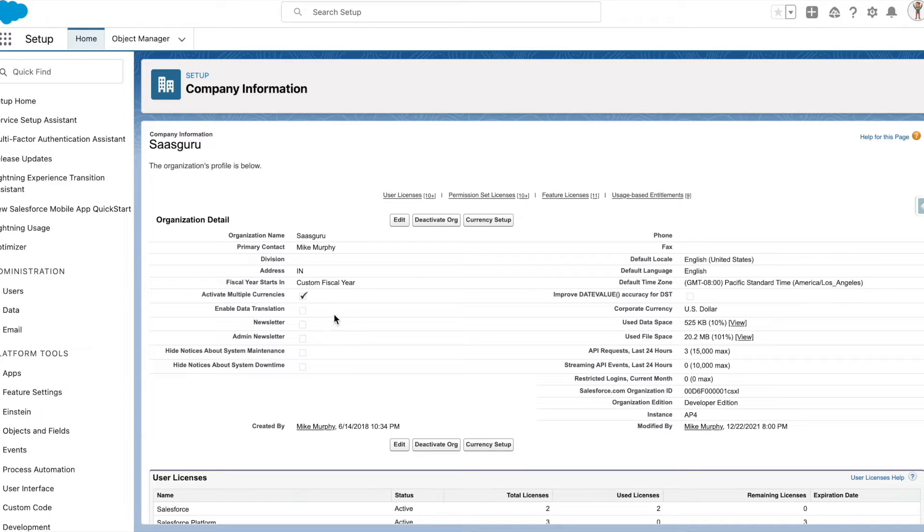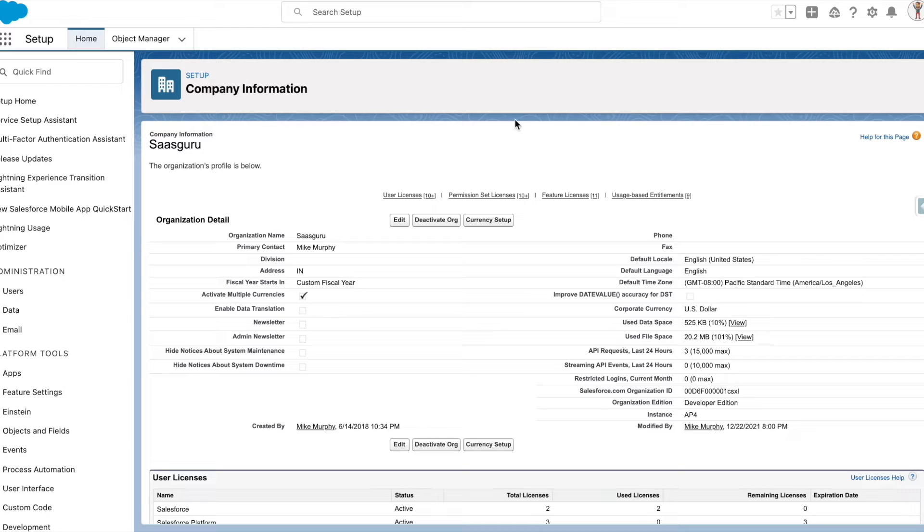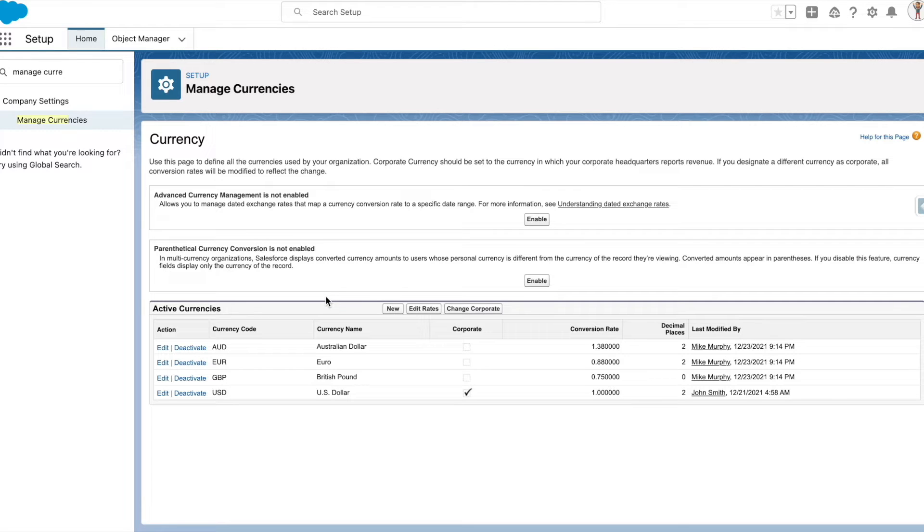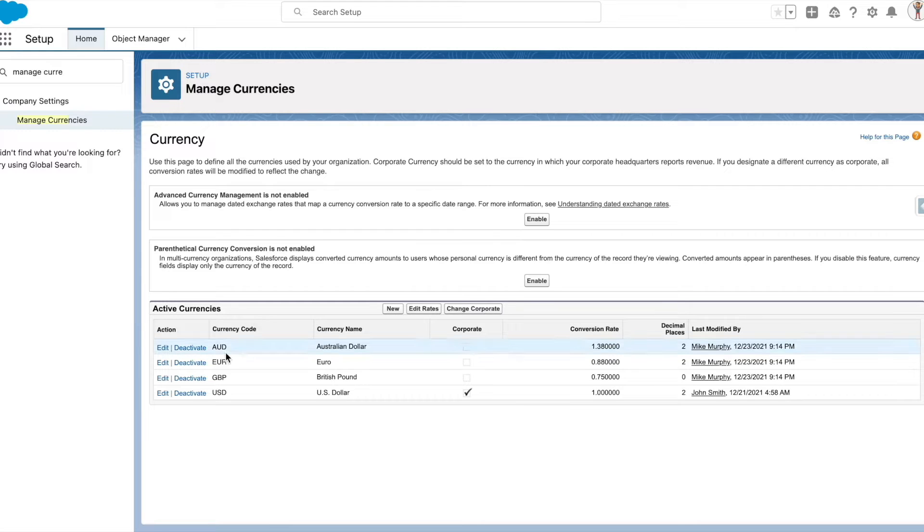These multiple currencies reflect the regions in which your organization does business. For example, here USD is the corporate currency. AUD is a secondary currency with its exchange rate relative to USD.